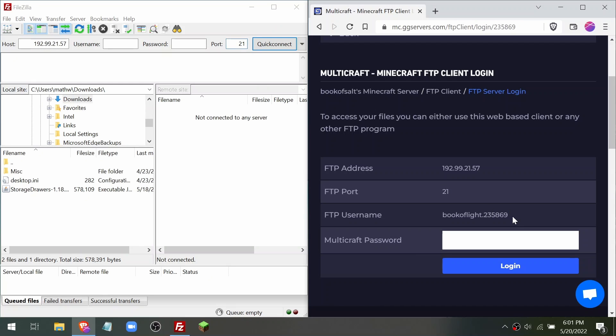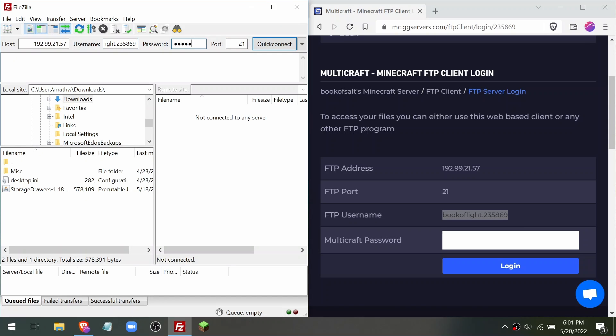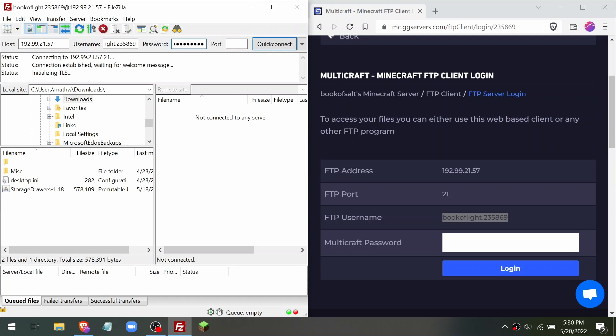Then FTP username into username. And finally your Multicraft password in the password box. Click quick connect when you're done. For this prompt, just click always trust this certificate and click OK.